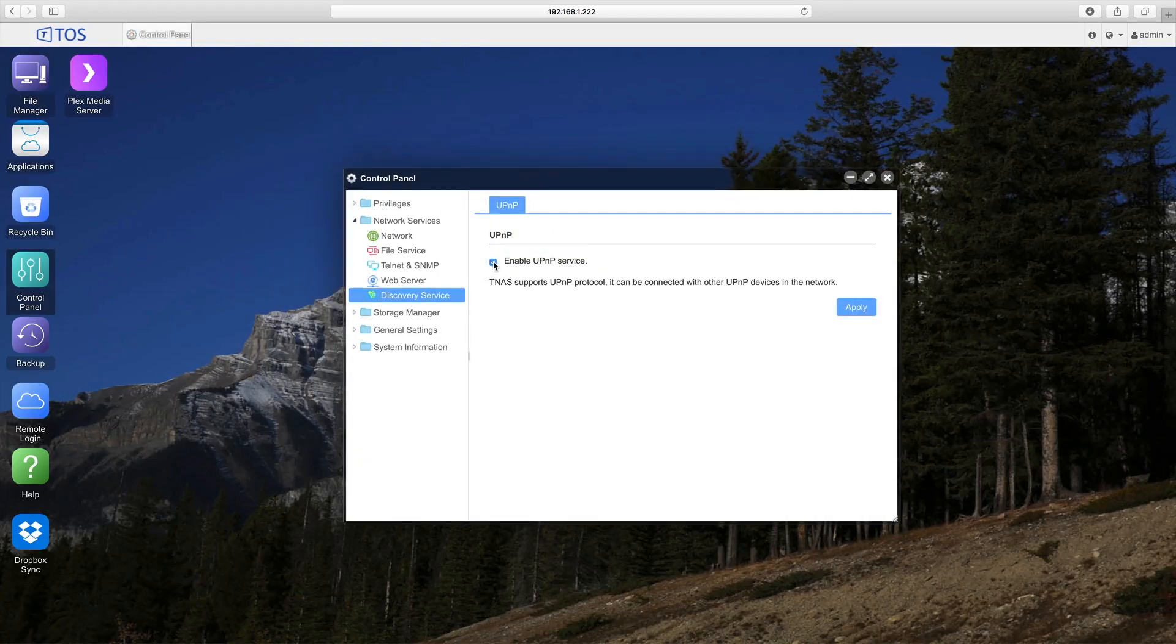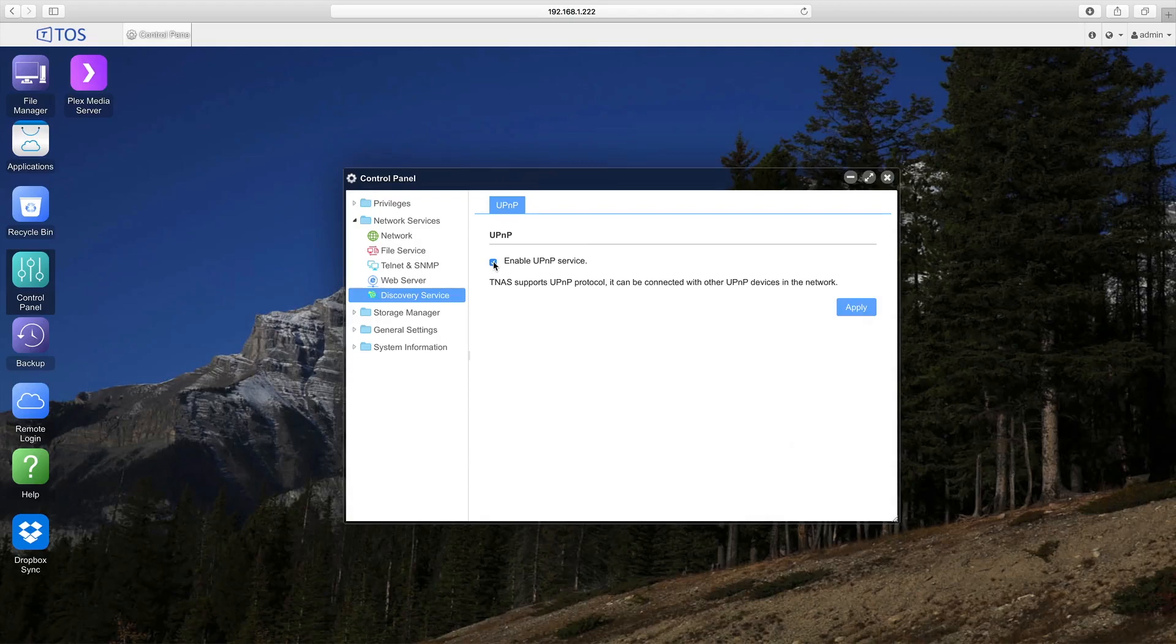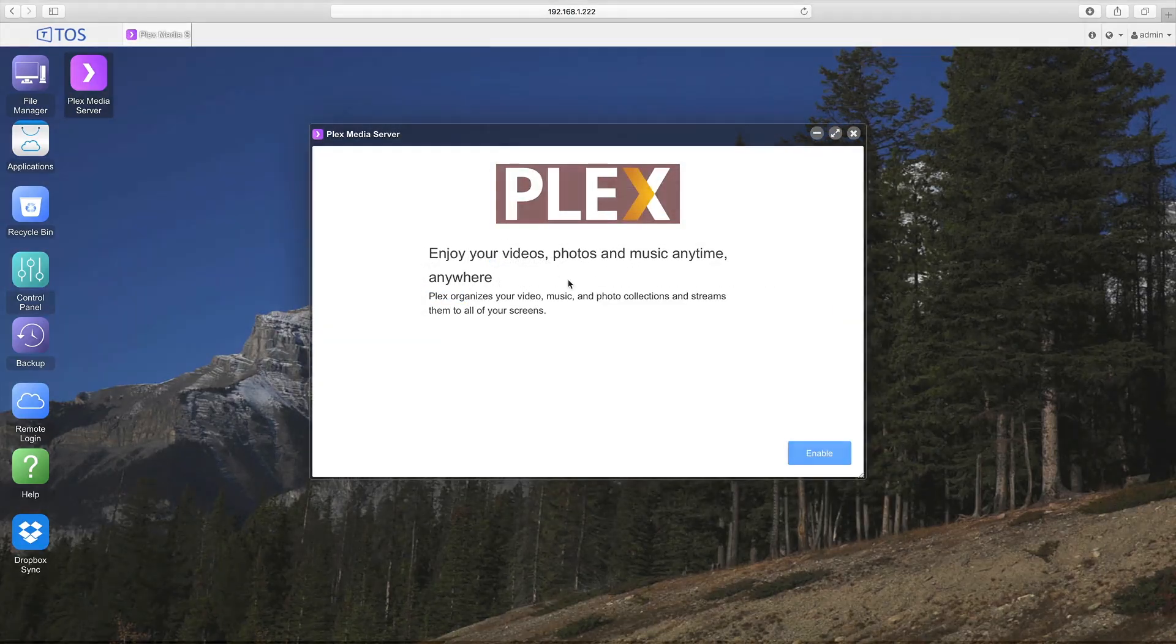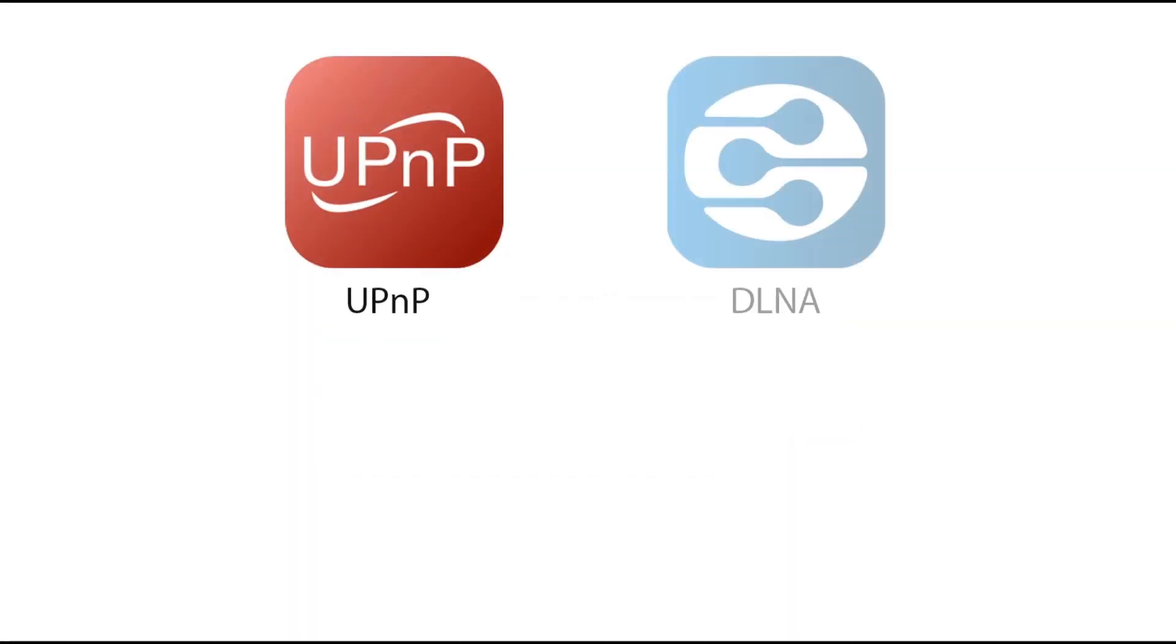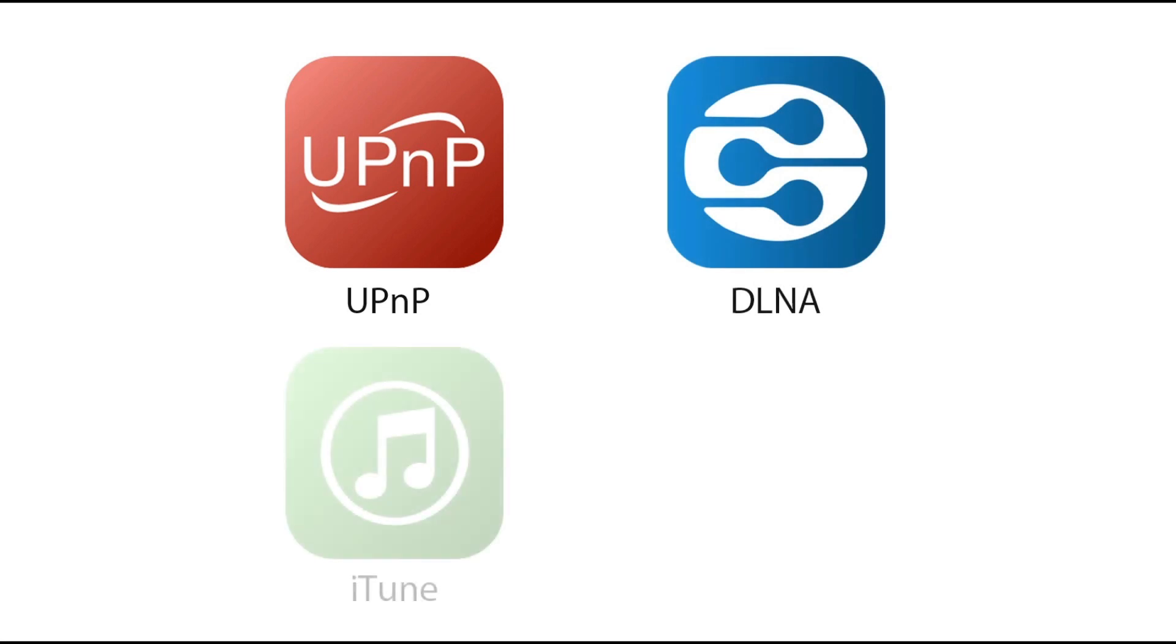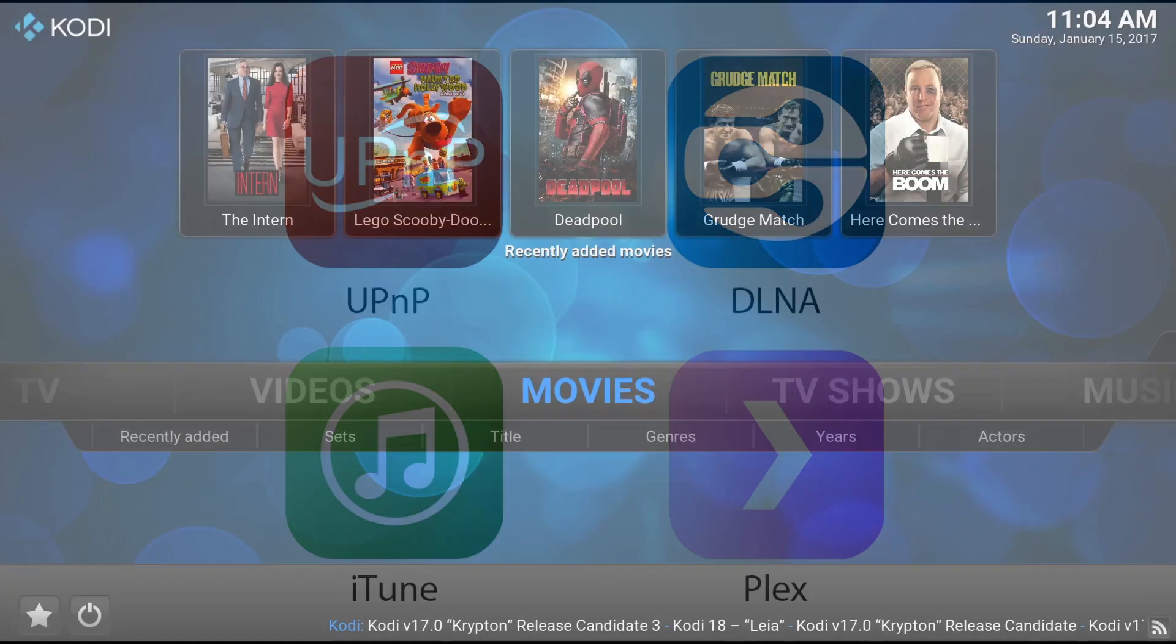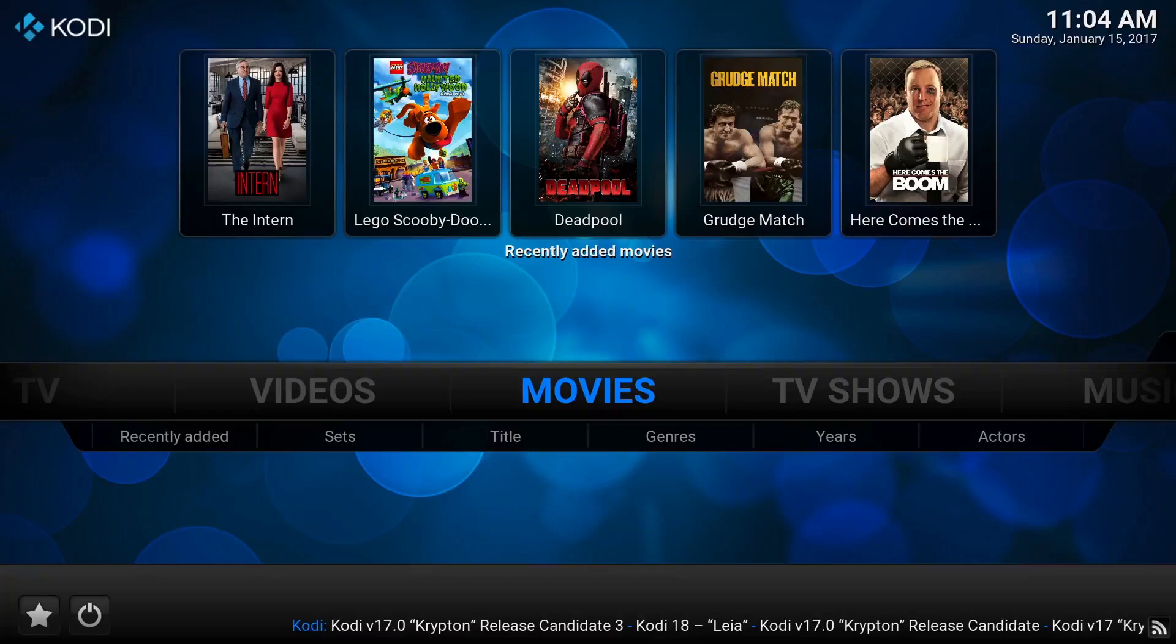The F2-220 is an ideal multimedia entertainment center. It supports the DLNA, UPnP protocol and can perform as an iTunes server, Plex server, and others.